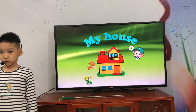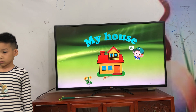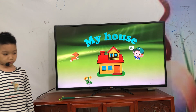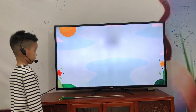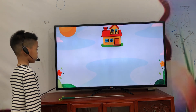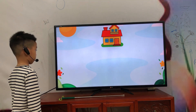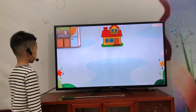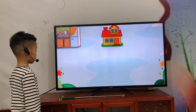Today we talked about interviewing the topic of my house. Yes. Look at the TV. What is it? House. Kitchen.